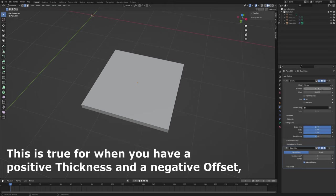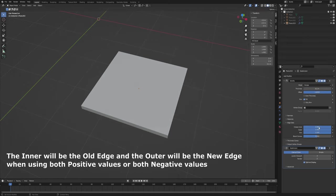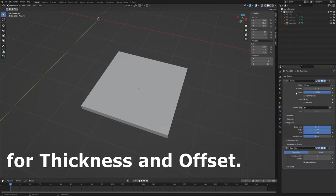This is true for when you have a positive thickness and a negative offset, or a negative thickness and a positive offset. The inner will be the old edge and the outer will be the new edge when using both positive values or both negative values for thickness and offset.